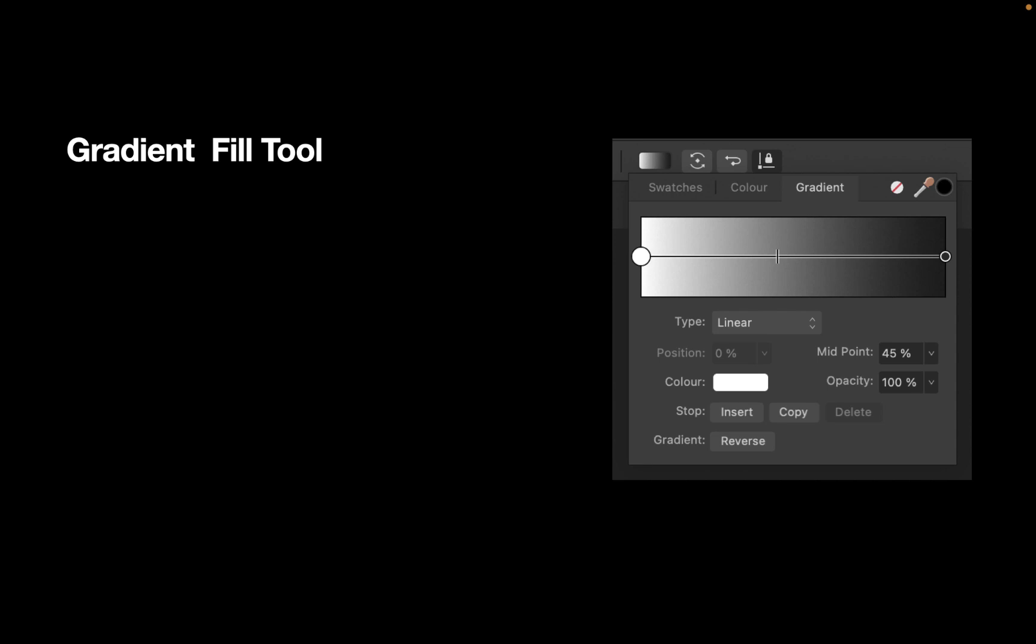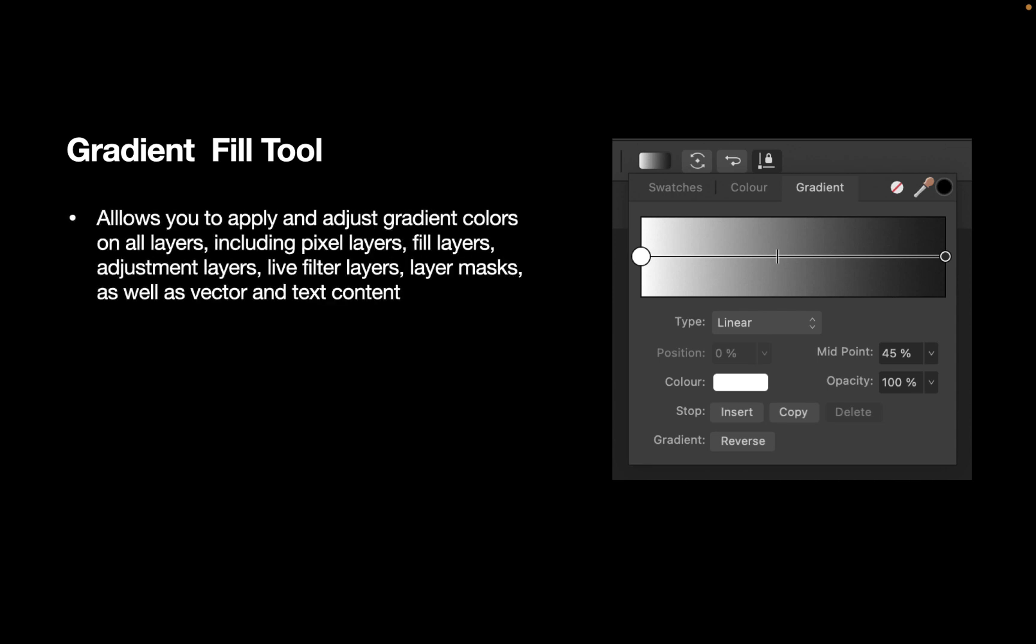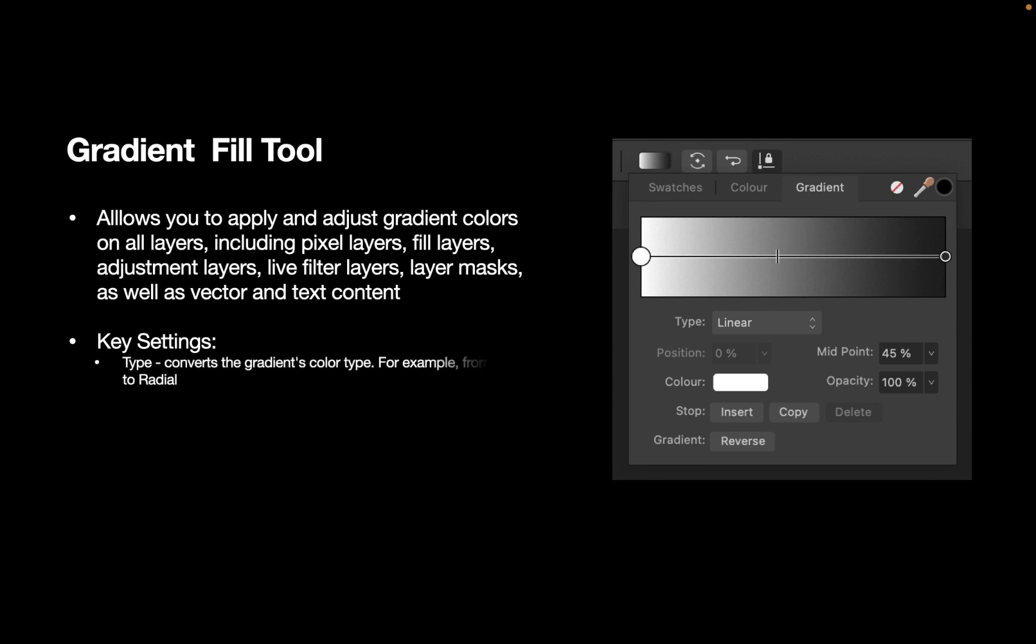The Gradient Fill tool allows you to apply and adjust gradient colors on all layers, including pixel layers, fill layers, adjustment layers, live filter layers, layer masks, as well as vector and text content. It has a few key settings. The first is Type, which converts the gradient's color type. For example, from Linear to Radial. You can select, pick, and modify the layer solid or gradient color.